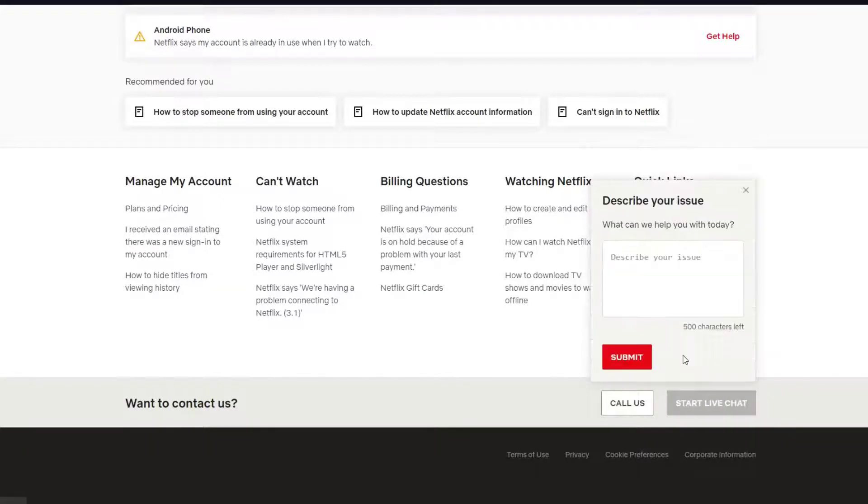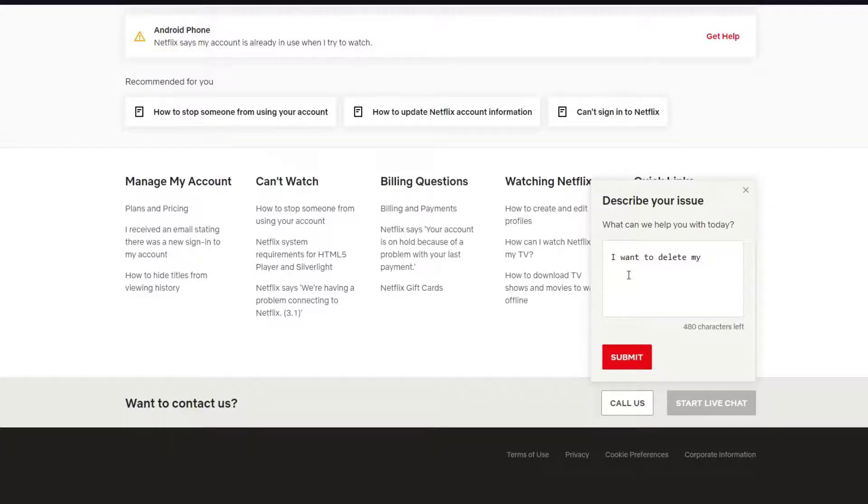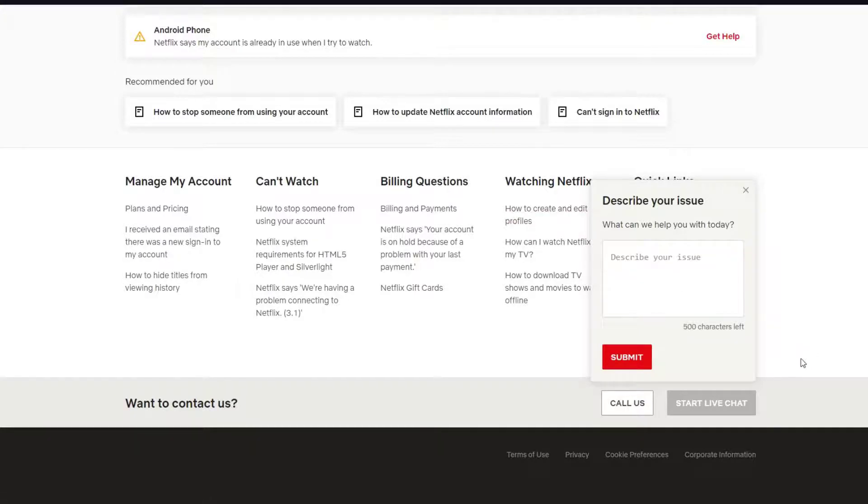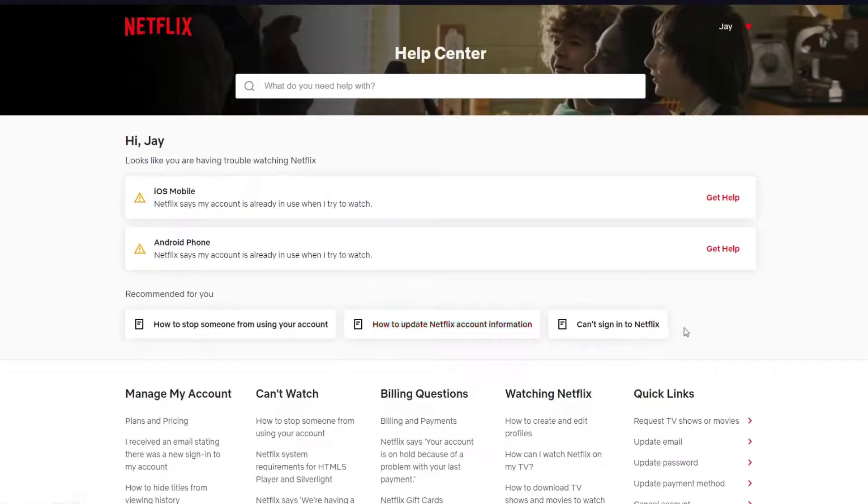Go ahead and click on it, and simply write 'I want to delete my account' and just submit it.